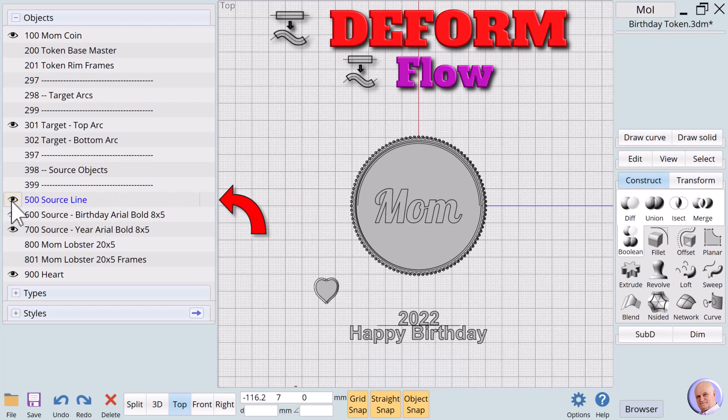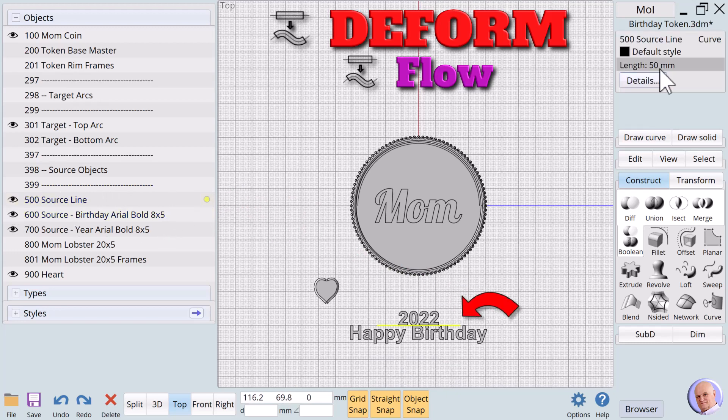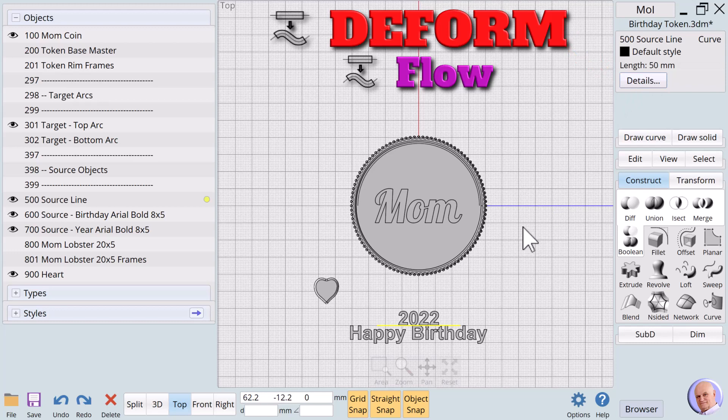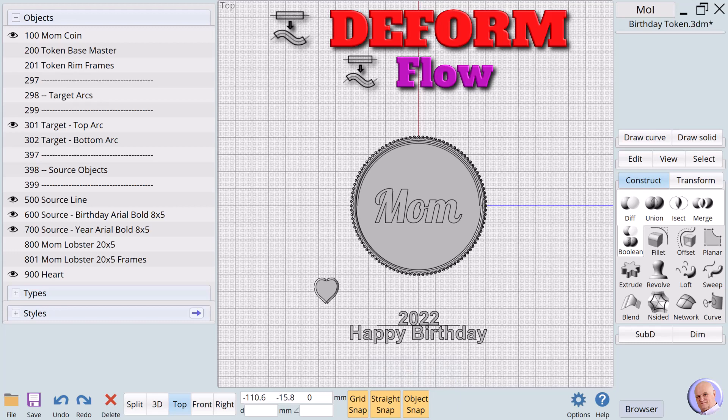And selecting it shows us that this arc is just inside the rim of the token and is located in the top half of the token. Now we'll need a straight source line that is equal in length to the arc. We'll turn on 500 source line and select it. It's obviously shorter than the target.